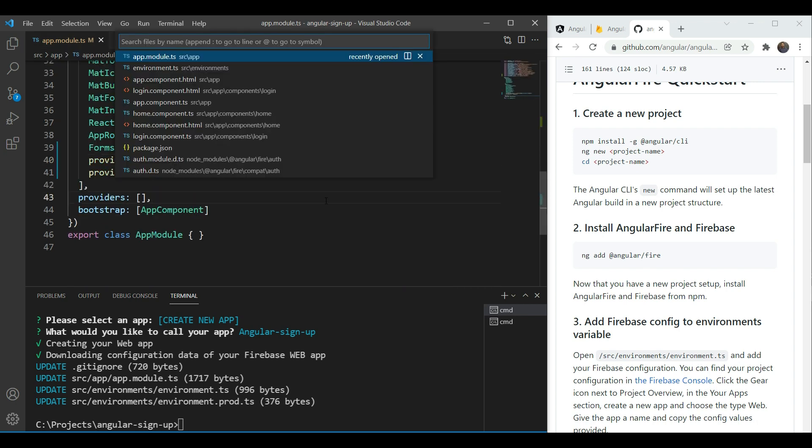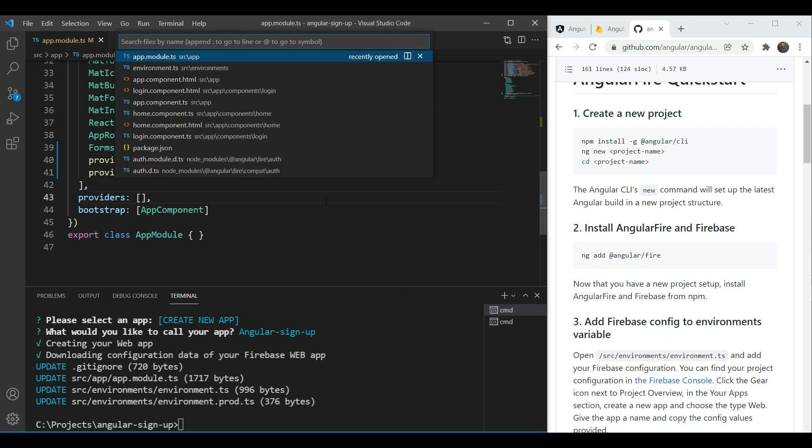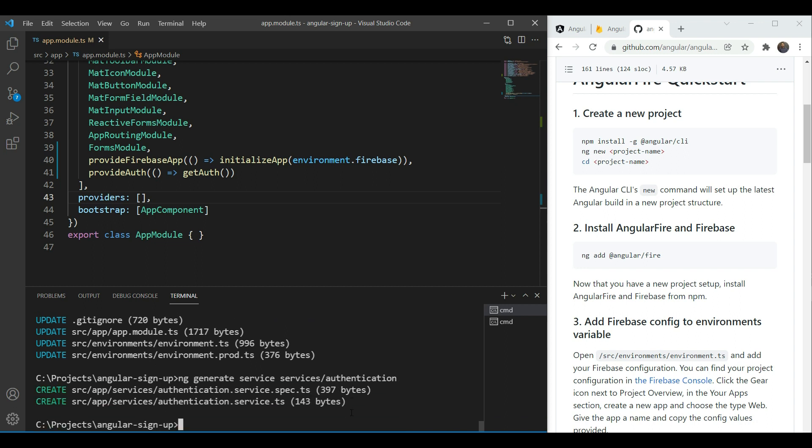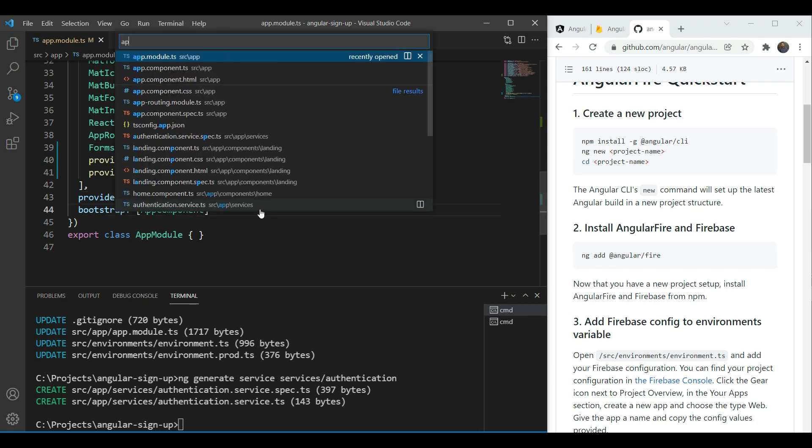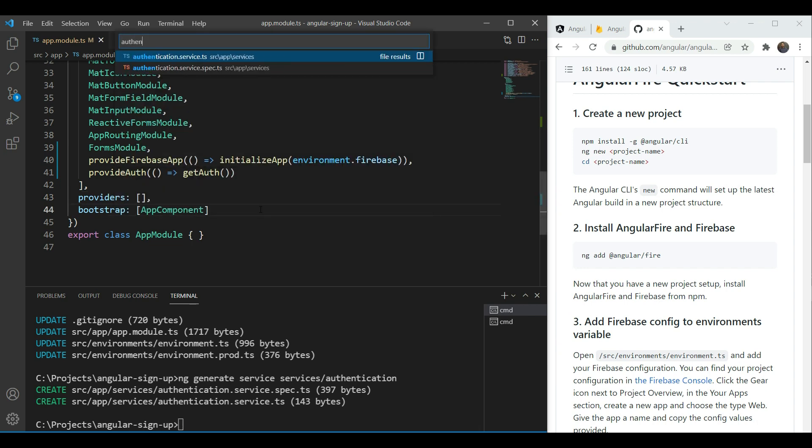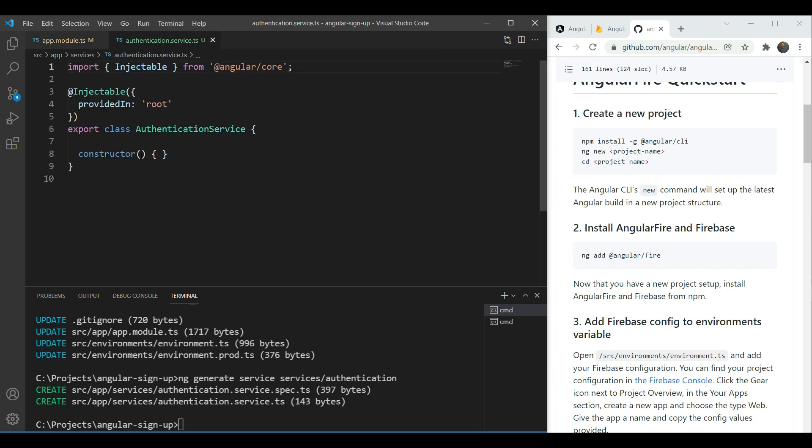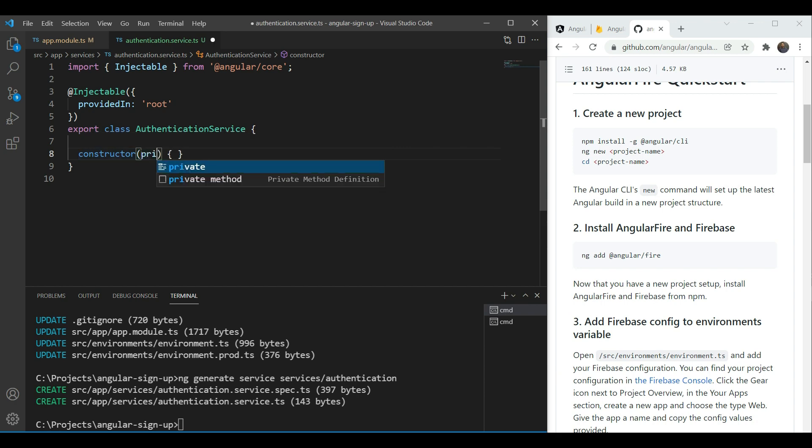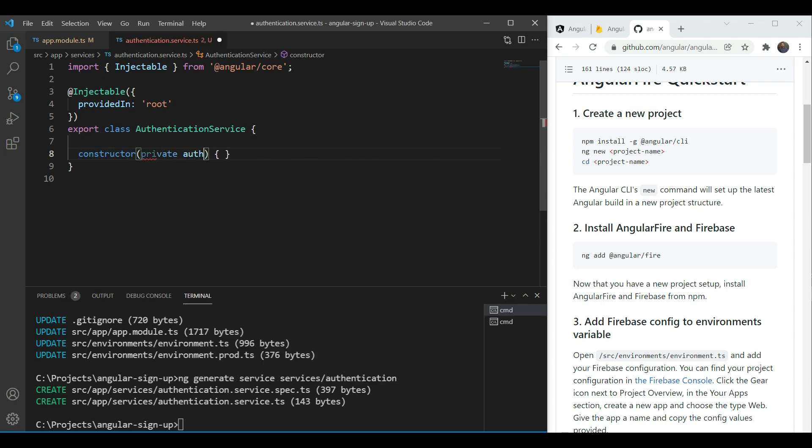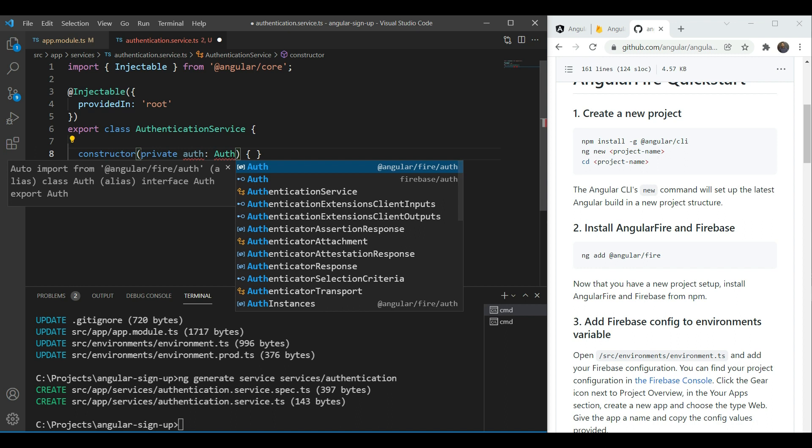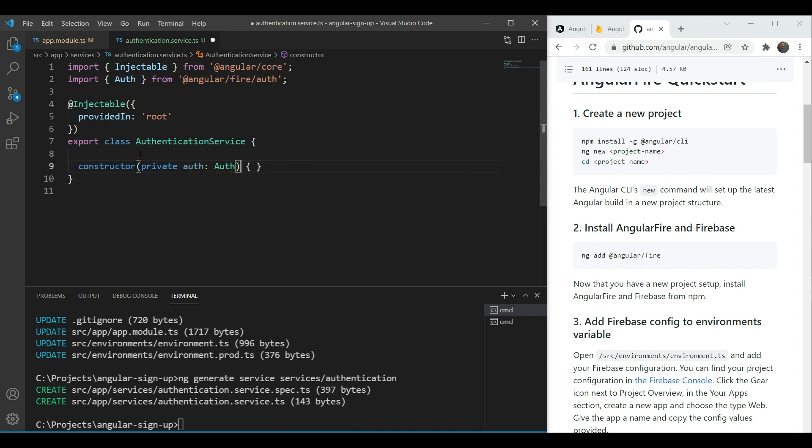Now let's create a new service in our app called the authentication service. With ng generate services we're going to put it in our services folder and authentication. This service will contain all our code related to login and sign up. So the first thing we'll do in our service is to include the Firebase auth class in our constructor so we can use it in our methods.